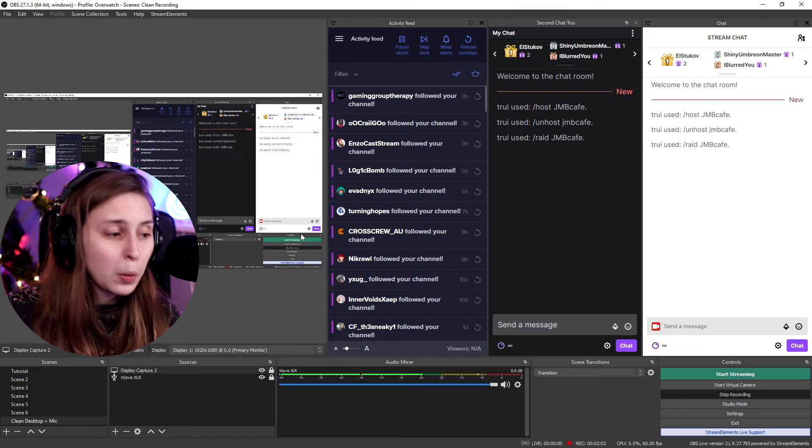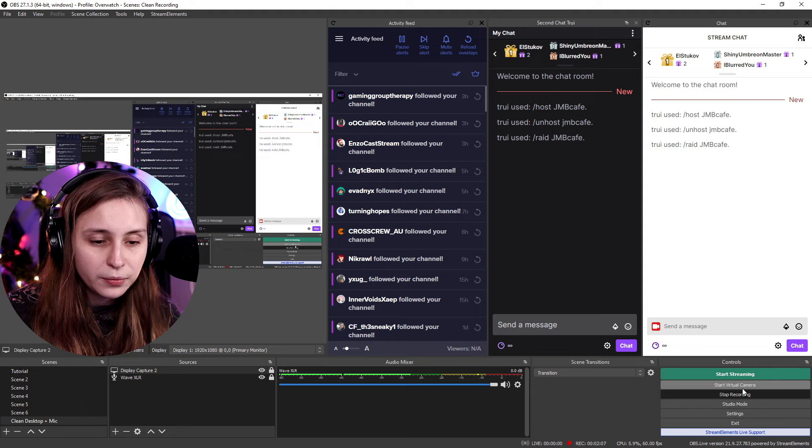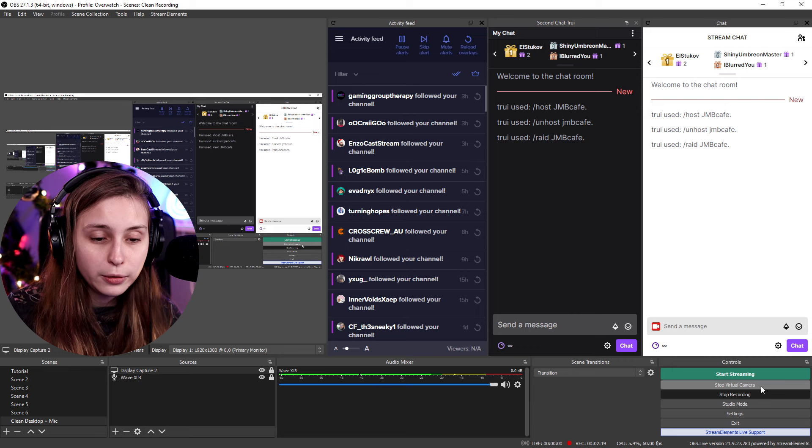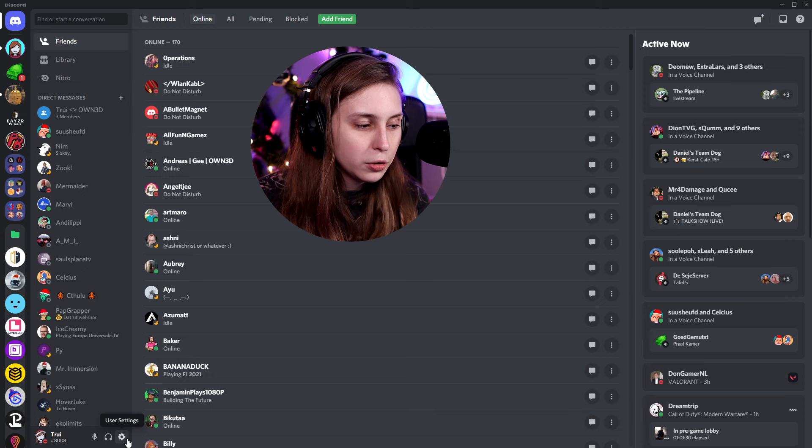Once you have your scene set up like you want it, go to virtual camera and click 'Start Virtual Camera'. It works like recording — it has a start and stop button. Click it again to stop it; we'll turn it on now. Then go to Discord.